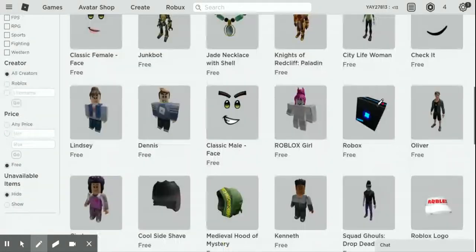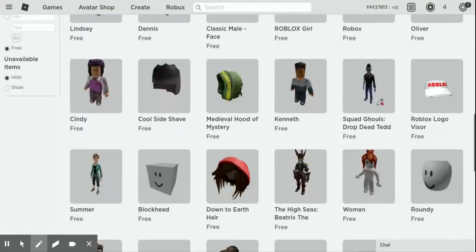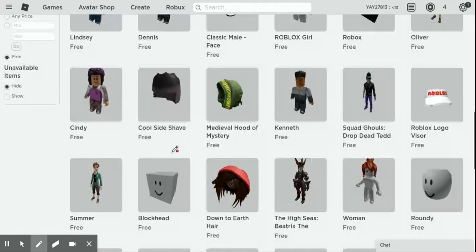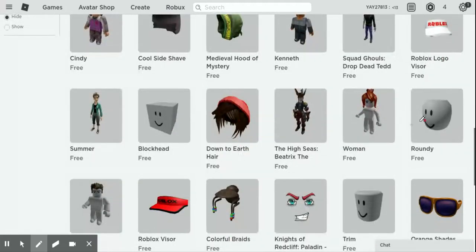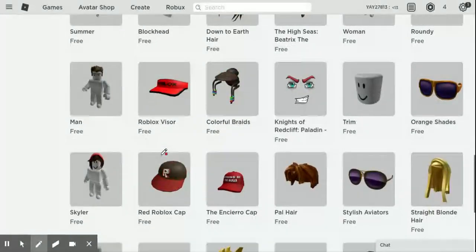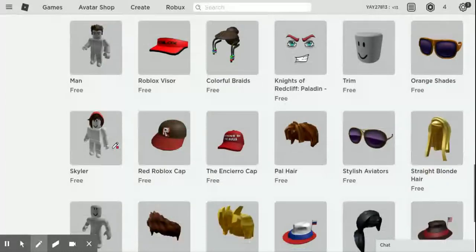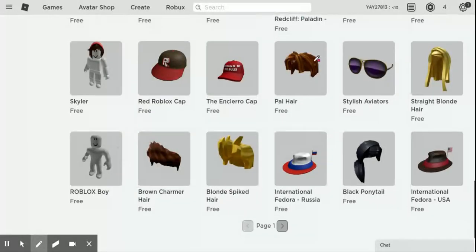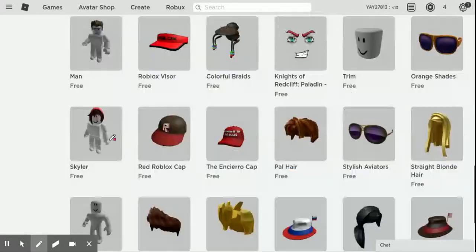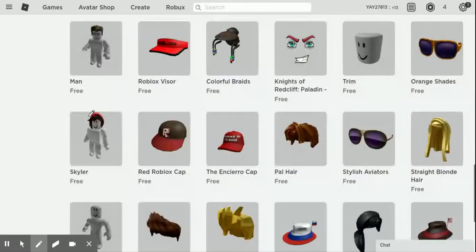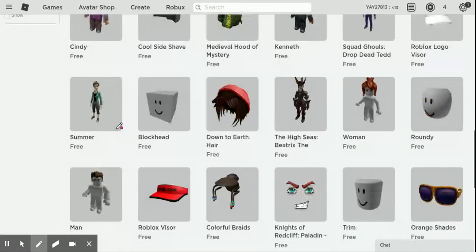You can get these faces for free. You can get this head shape for free. This right here for free — these sunglasses, of course. And this hair right here, you can get it for free.